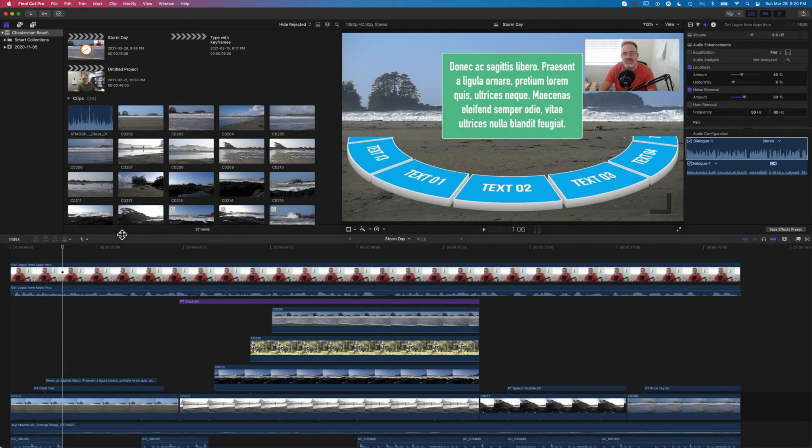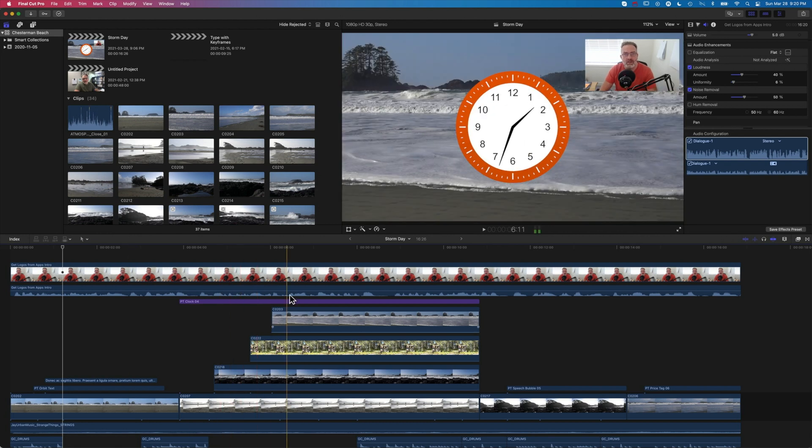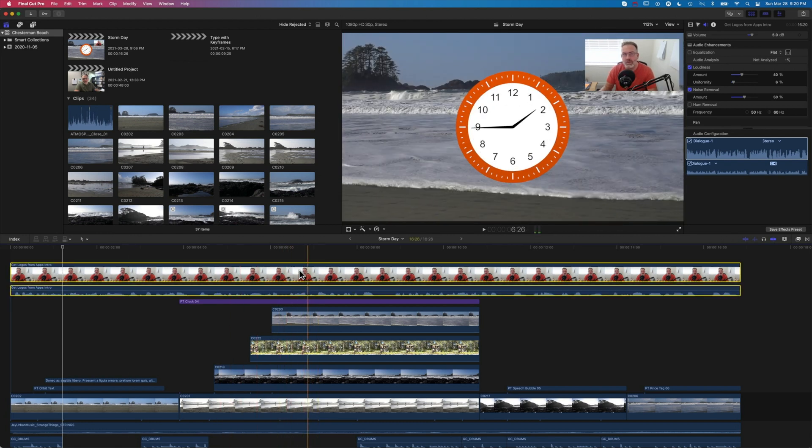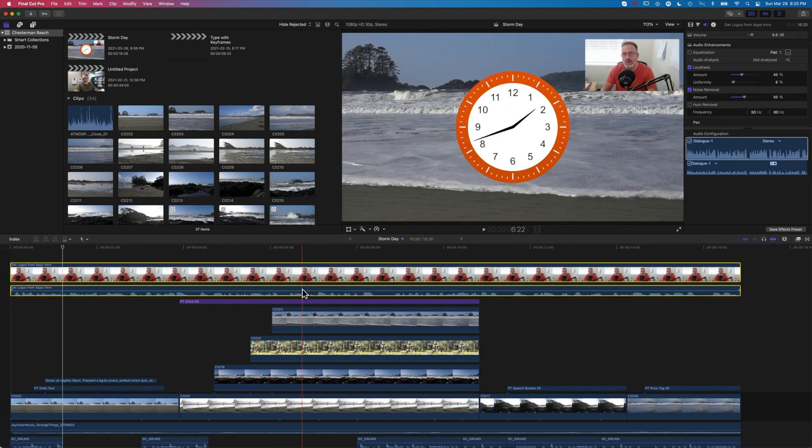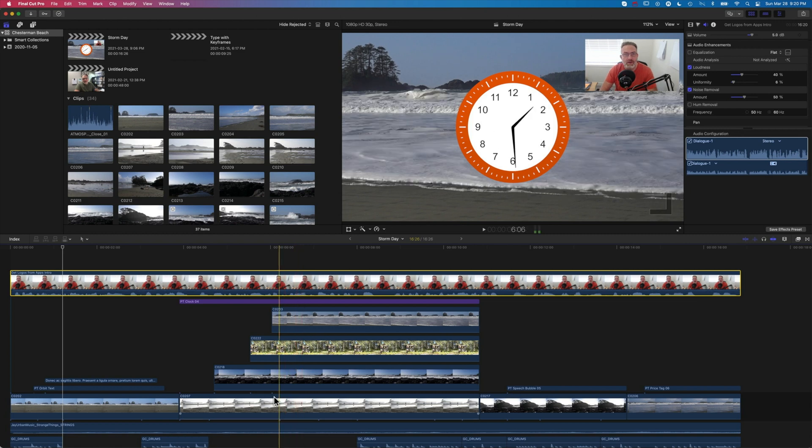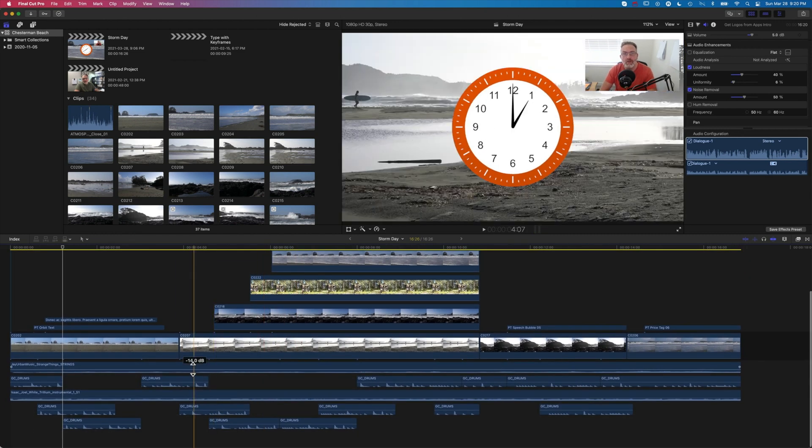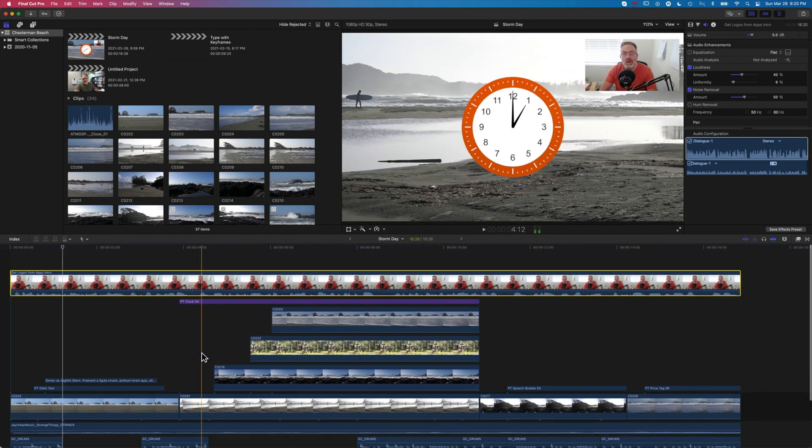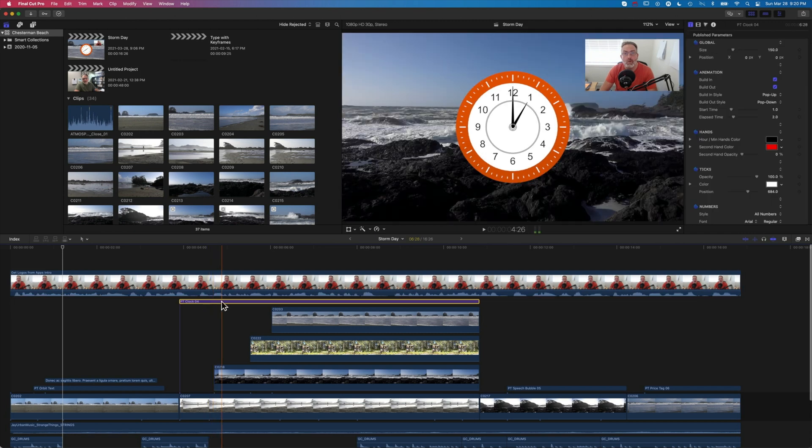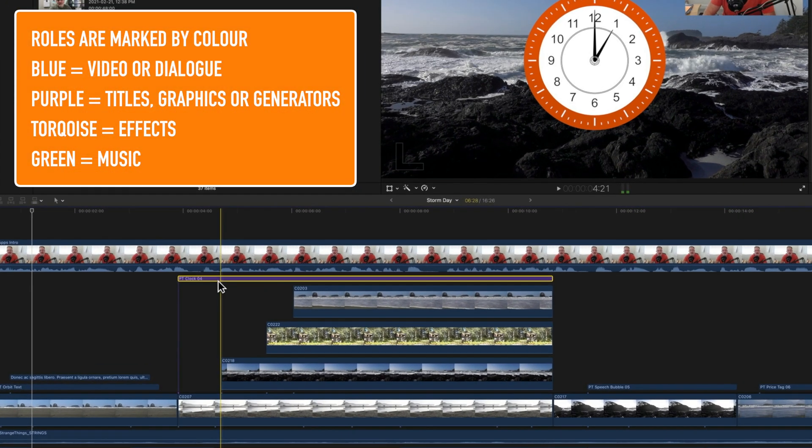When you're working in Final Cut Pro you'll notice most of the time you have blue clips and blue audio waveforms down here, and when you drag on graphics they're often purple. Those different colors on the timeline are showing us which role is assigned to that particular clip.